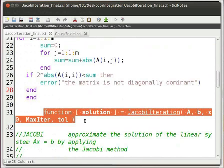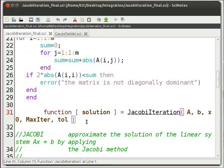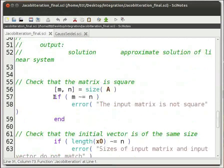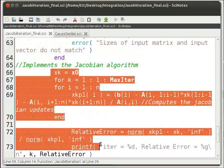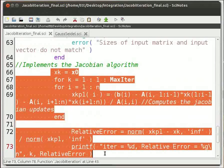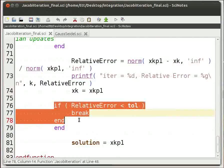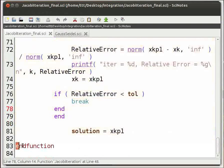Then we define the function Jacobi iteration with input arguments A, B, X0, maximum iteration, and tolerance level, where X0 is the initial values matrix. We check if the size of matrix A and initial values matrix are compatible. We calculate the value for XKP1 and then check if the relative error is less than the tolerance level. If it is, we break the iteration and the solution is returned. Finally, we end the function.